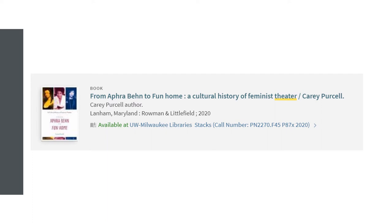Books in the UWM Library are organized using the Library of Congress system, which assigns a combination of letters and numbers to each book that acts as a kind of address to help you locate the book on the shelves. Because subject area is the main criteria for organization, finding an interesting book on the shelves can help you find other books on the same topic.